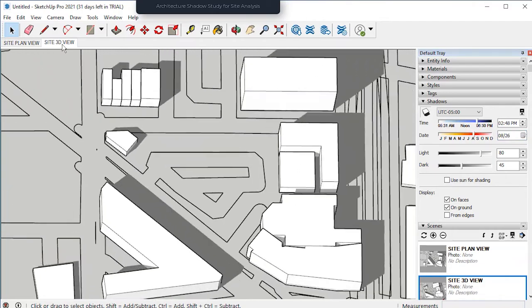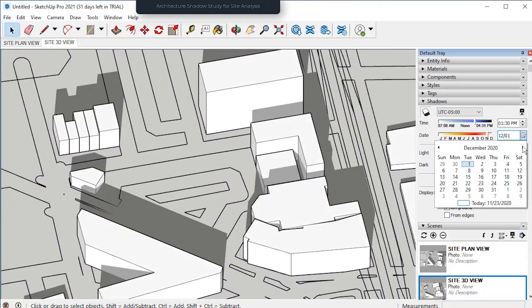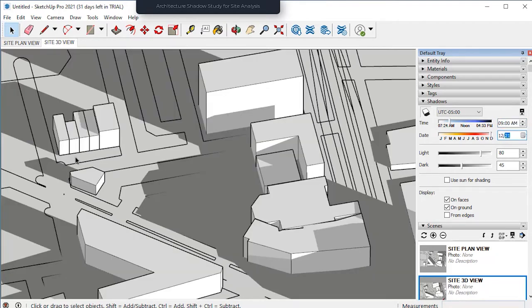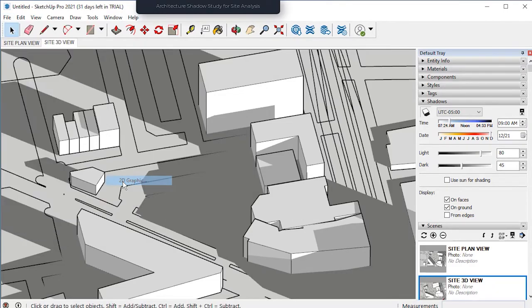What we're going to do here is find the most interesting as well as useful shadow representation on the site. Since we already did this in part 2, we know it is on the winter solstice in December at 9 AM. So once we have this 3D site view, we'll go to File, Export, and finally to Graphic. We're ready — we have all of our shadow studies at different times.